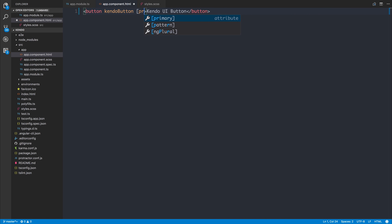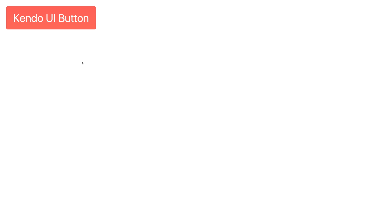We can give this the primary theme color if we then go back to our button and add the primary attribute equal to true. Now our button turns into this orange red color with white text.